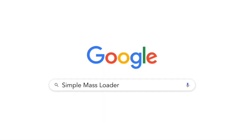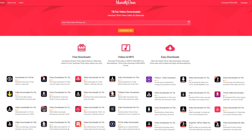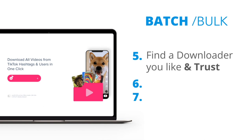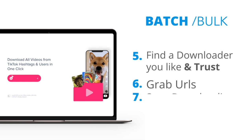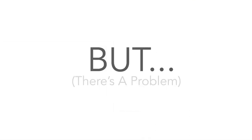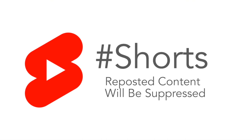While you're waiting, head over to Google and search for a simple mass loader. We don't endorse any particular option, so just find one that you like and trust. Grab your URLs from the file that you downloaded and start downloading. But there's a problem — a hard problem for most people to see — and it's something that's been ignored and hurting thousands of creators. Any shorts that are flagged as reposted content will be suppressed.